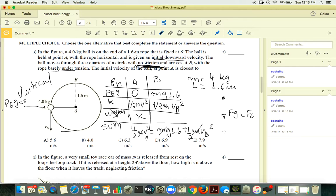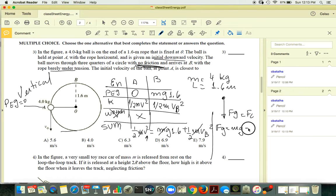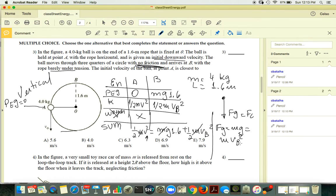So Fg, which is mg, equals m vB² over r, where r is 1.6 meters. From this you can find vB². Once you have vB², plug it into the energy equation to find vA.